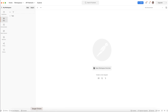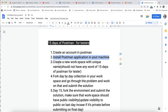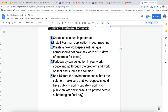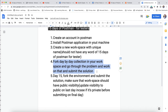Next point: create a new workspace with a unique name that should not contain any words from '15 Days of Postman for Testers.' When you are creating a new workspace, give it some unique name — don't take any words from that phrase. You can use your own name or something different. Fourth point: you need to fork the problem collection.